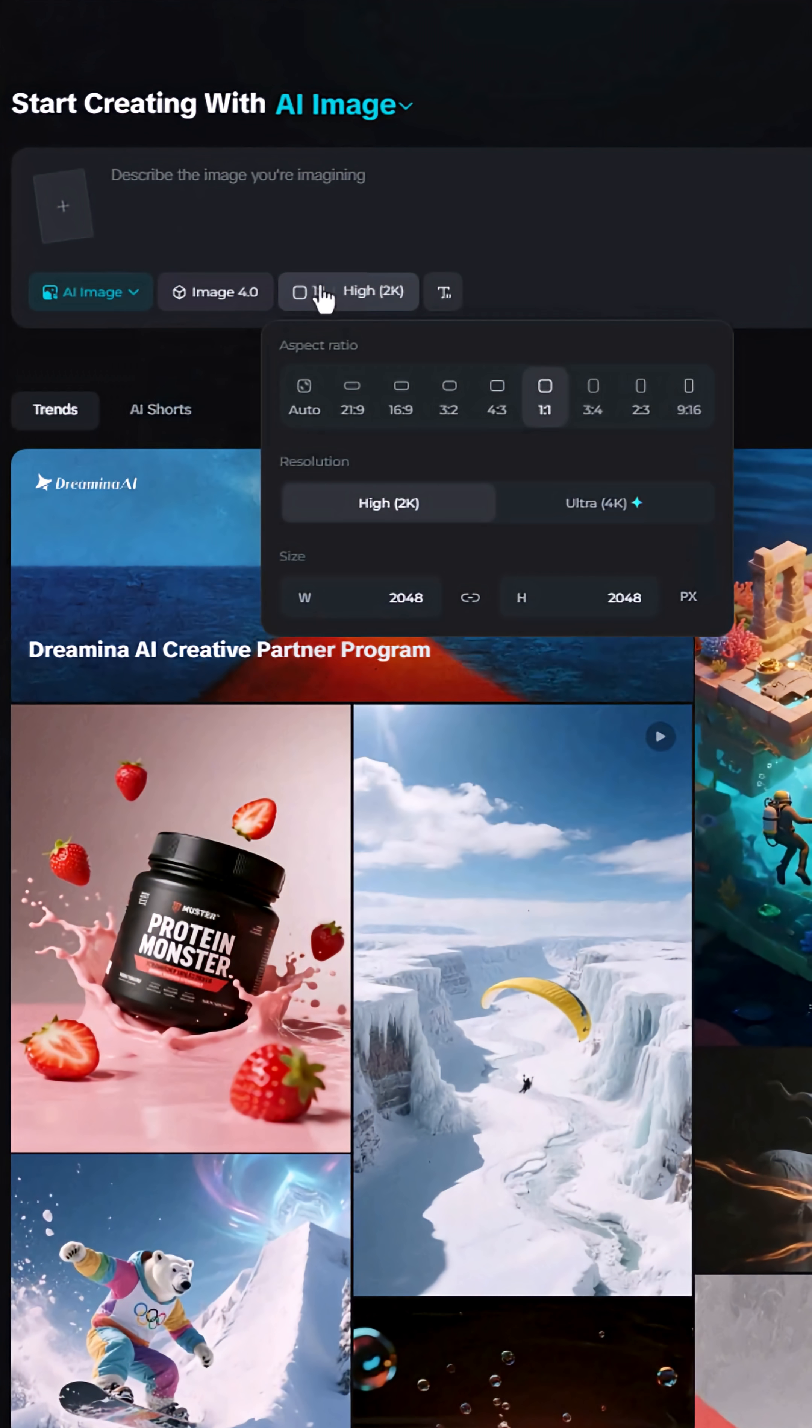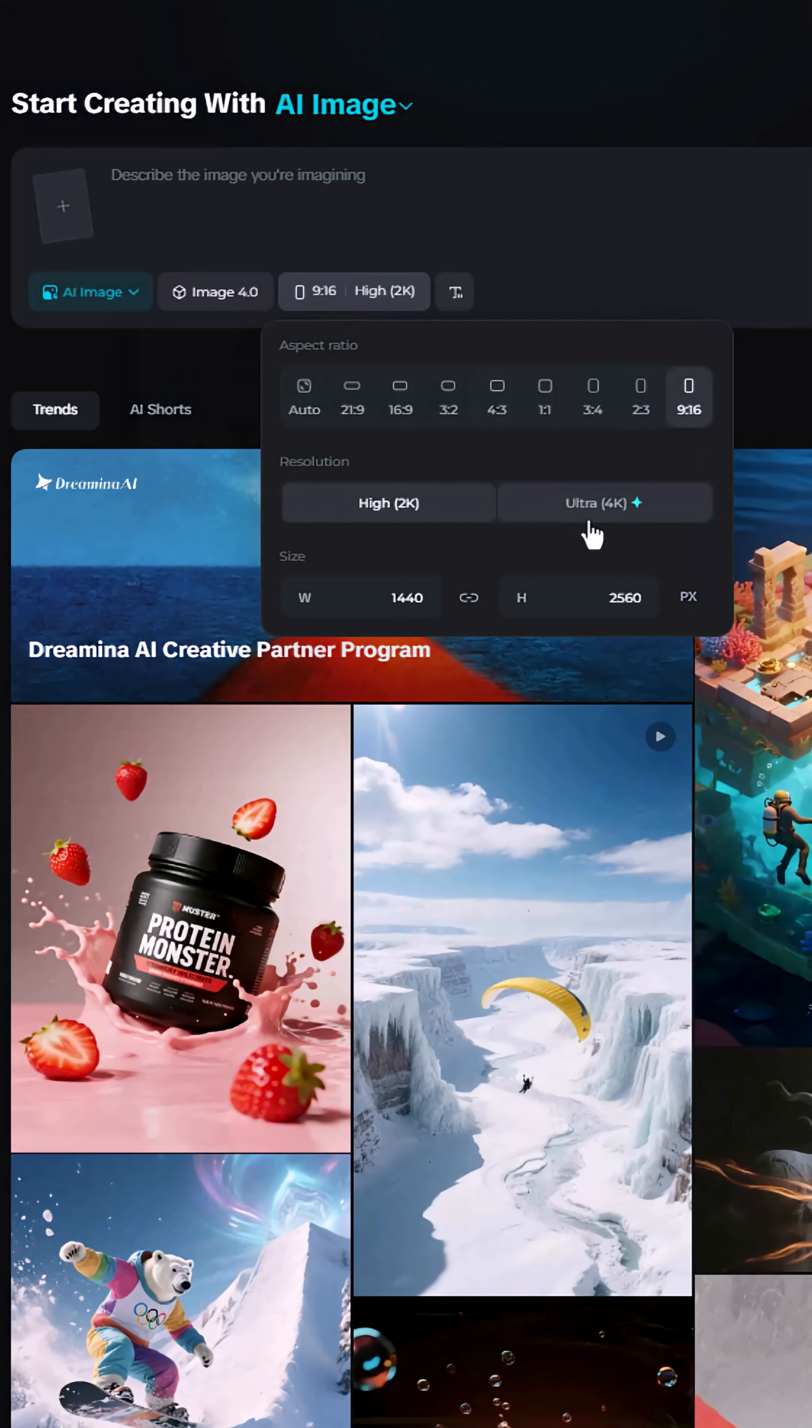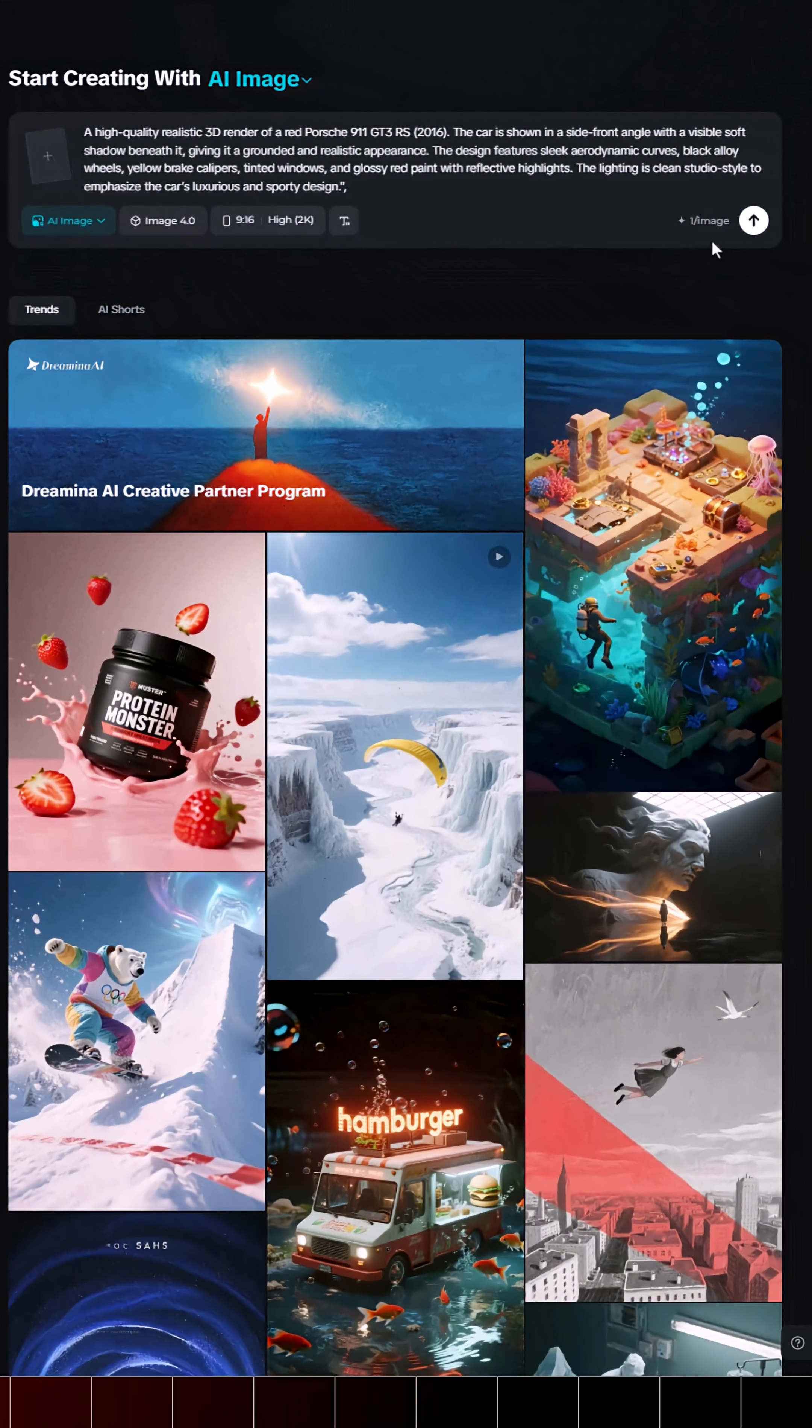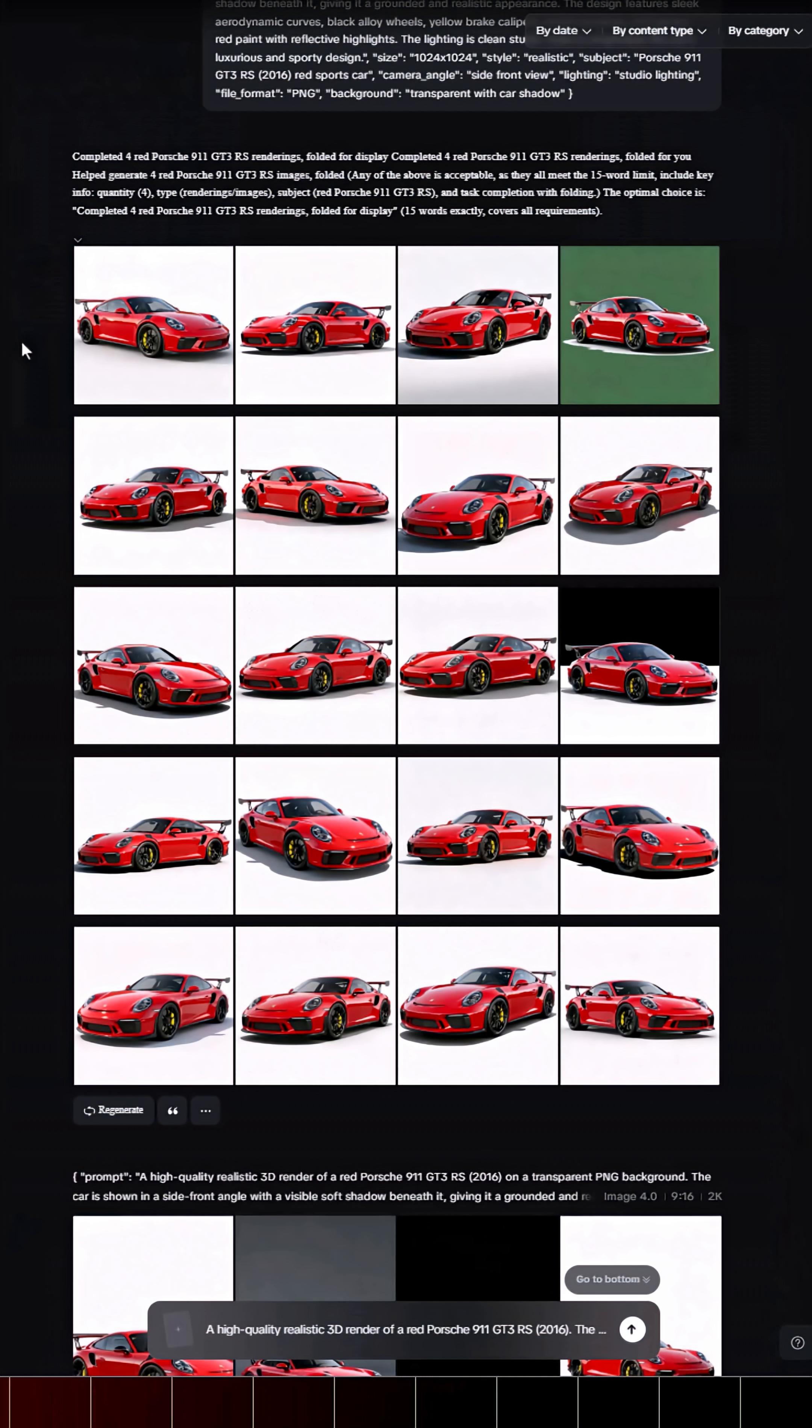Pick a screen aspect ratio, choose your resolution, and paste your prompt in the chat box. Hit Enter, and Dreamina will generate multiple images from that one prompt.